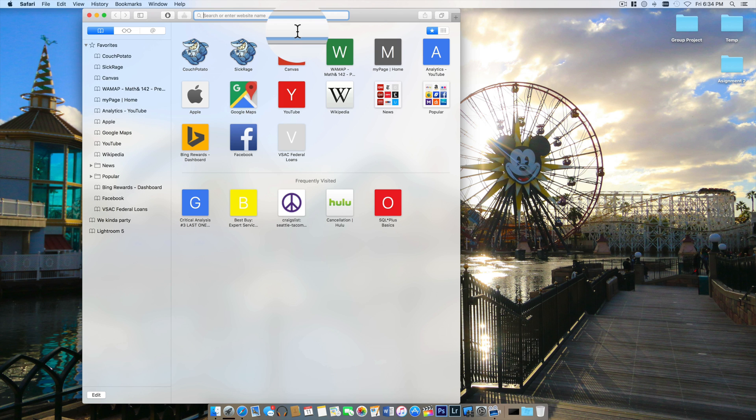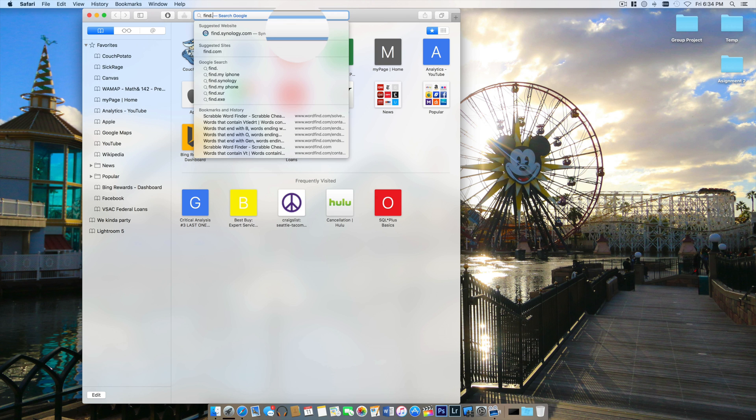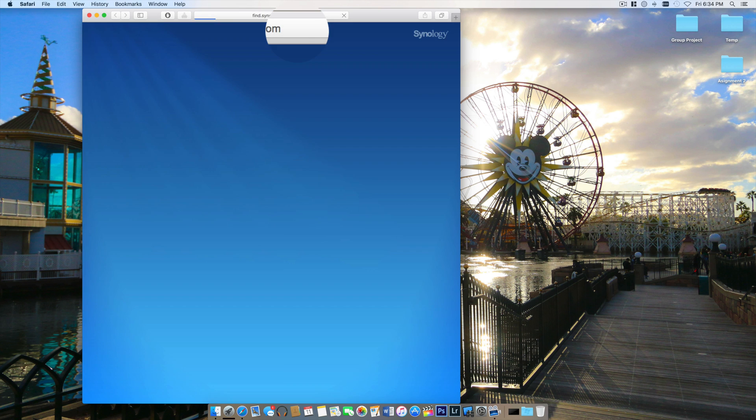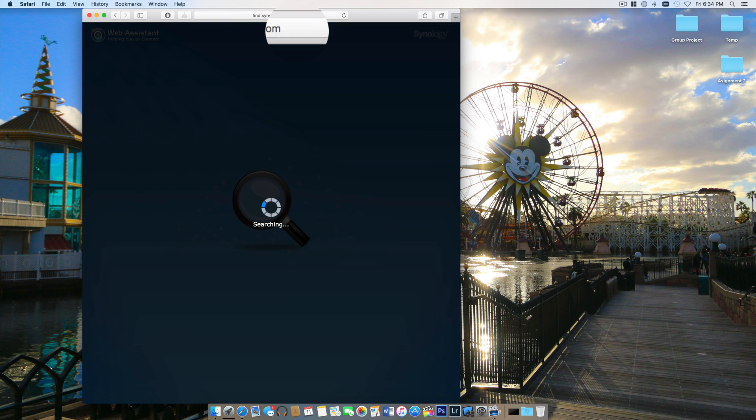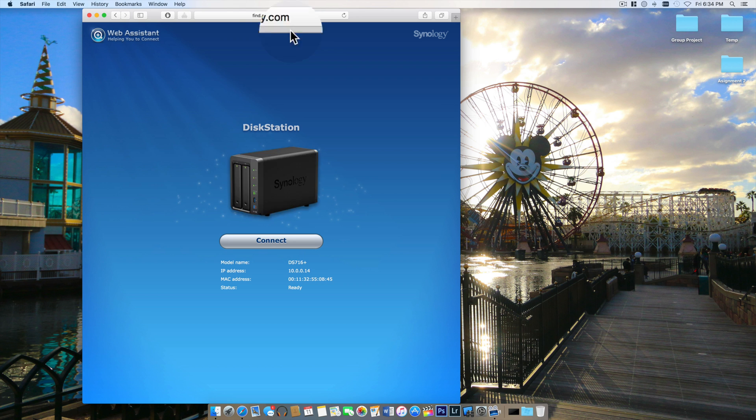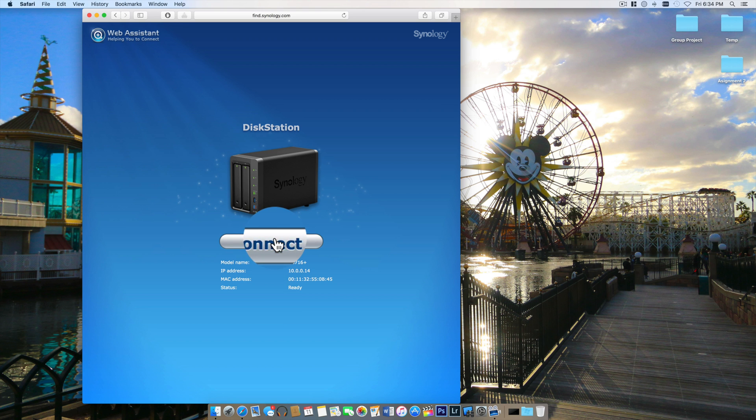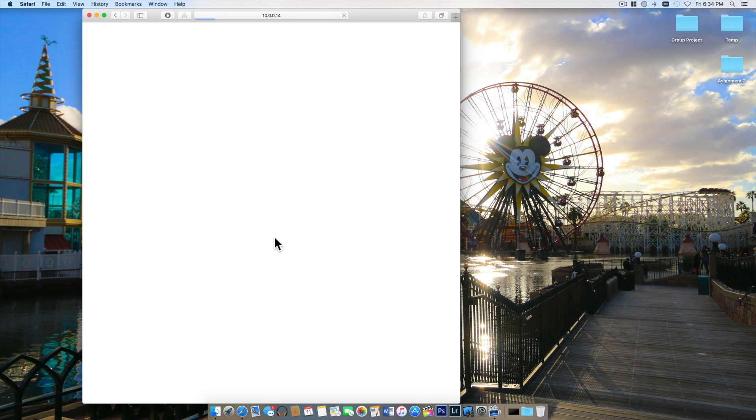With any luck my Synology should pop up here, and here it is. So I found it, it is the DS 716 plus and it shows some more information down at the bottom there.